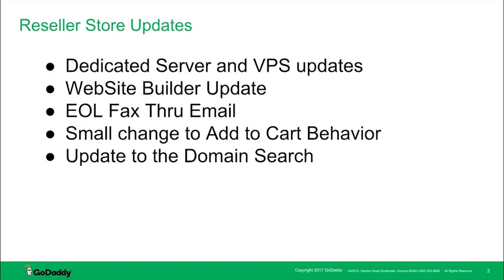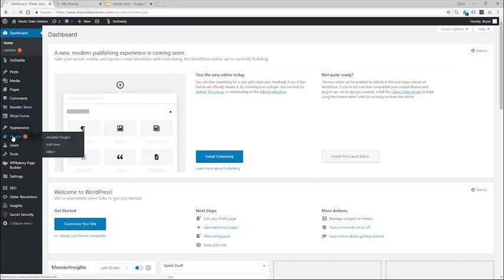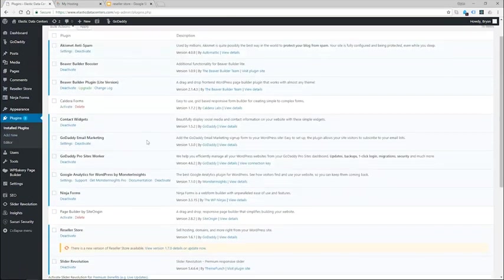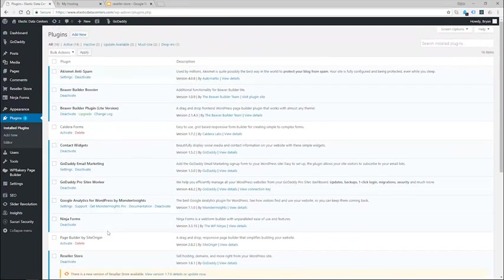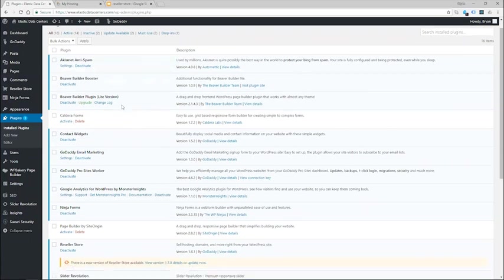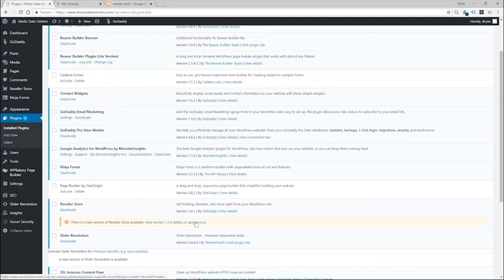So let's get started. I've logged into my WordPress dashboard and the first thing that I will want to do is update the plugin by coming down here to plugins and finding reseller store in the list. If you don't have reseller store already installed you will want to add the plugin by clicking the button here and searching for reseller store. Since I have the plugin running and I'm on version 1.6 currently, I'll want to update by clicking update.